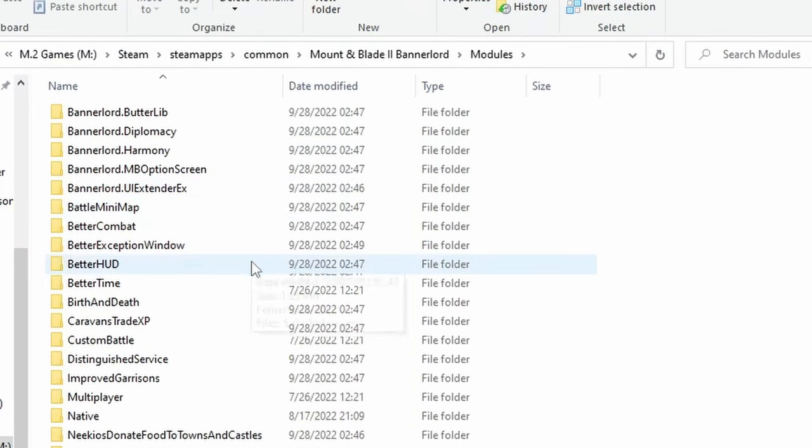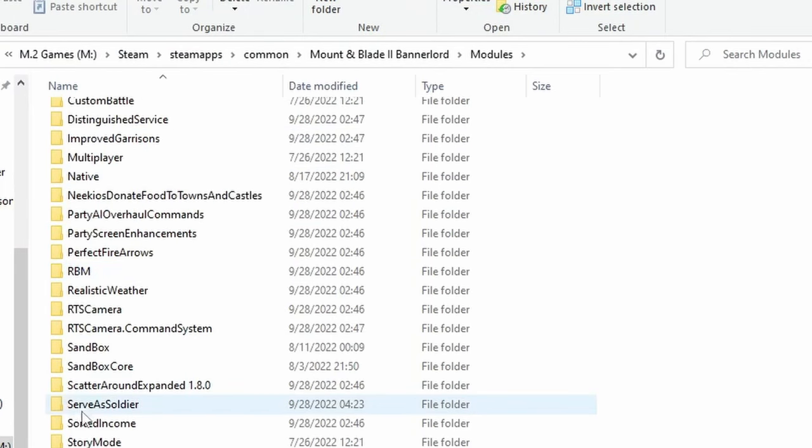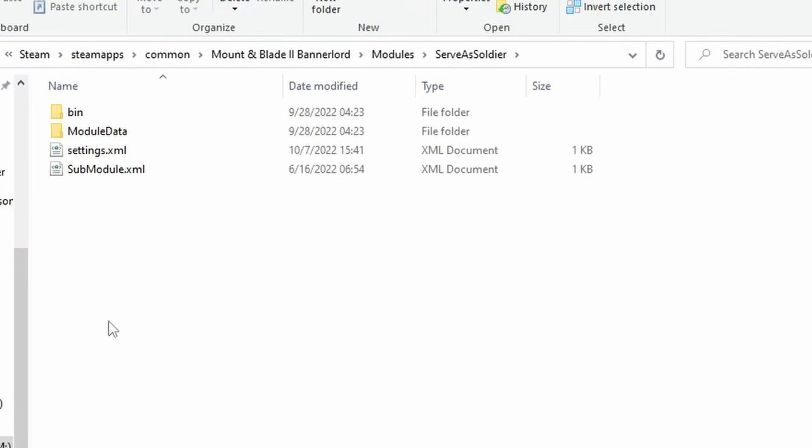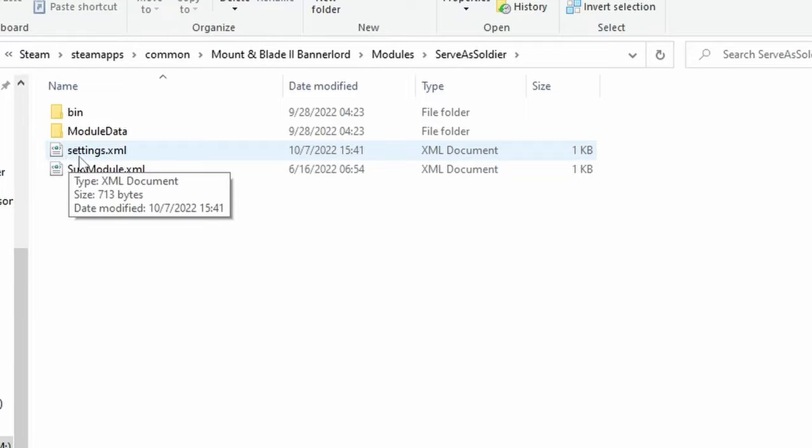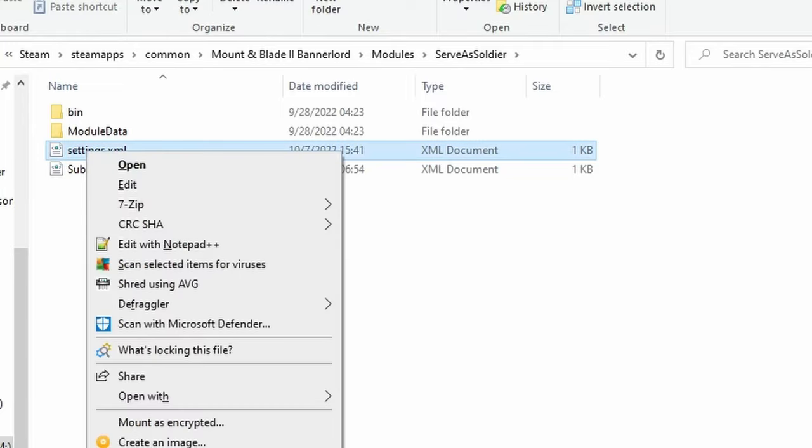Go to modules, Serve as Soldier. Now you're going to need to edit the settings.xml file with any word editor you want to use.